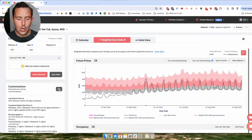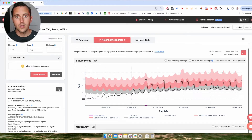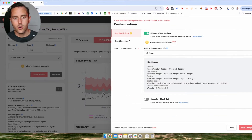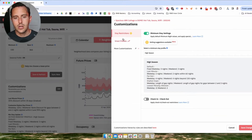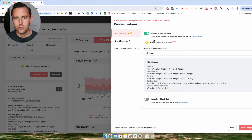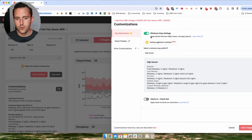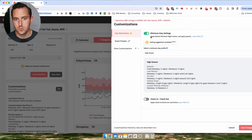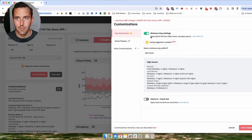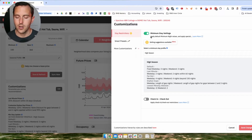That being said, with a dynamic pricing tool, simple is already relatively complex. So I'm just gonna walk through the settings and show you exactly what I do, how I have it set for this property, and how I recommend setting it depending on what kind of property you might have.